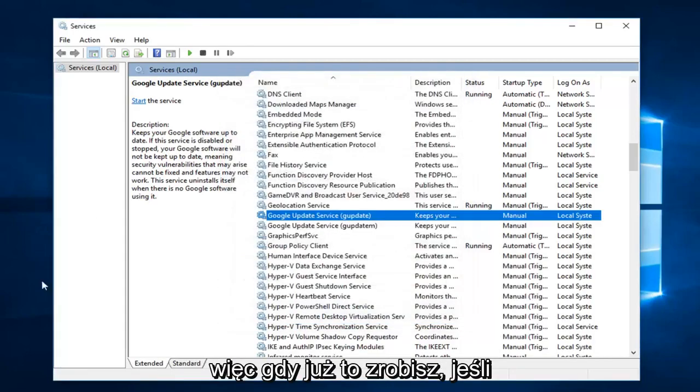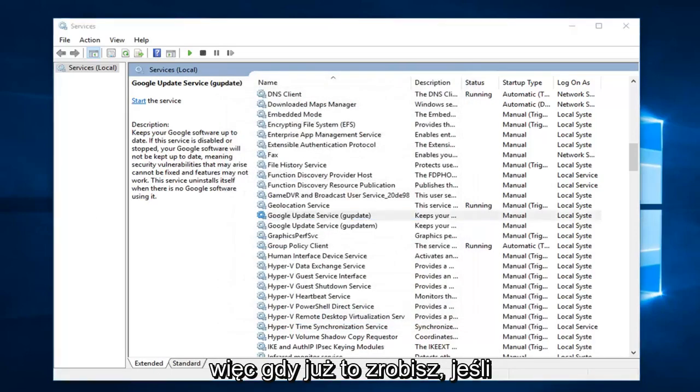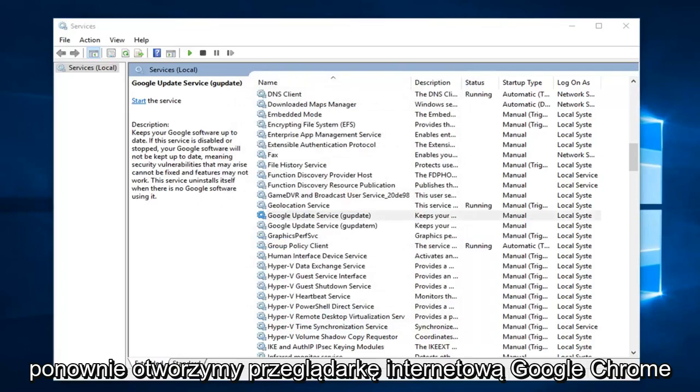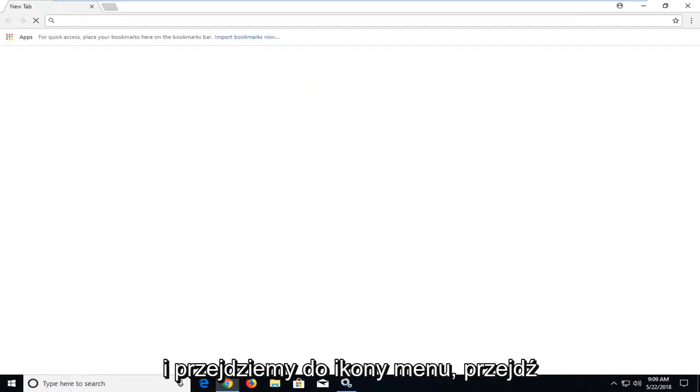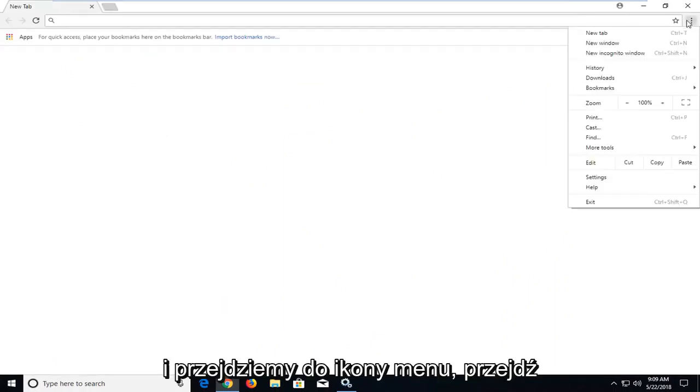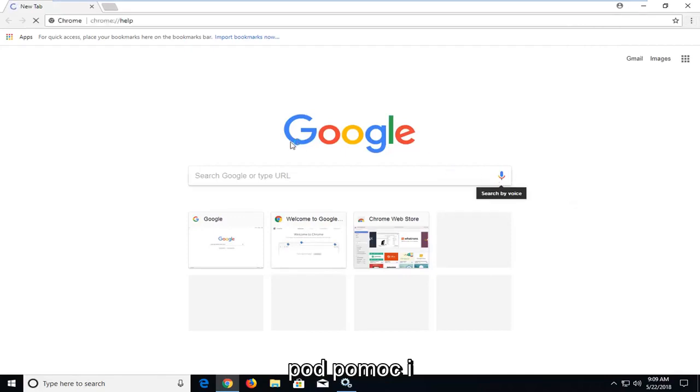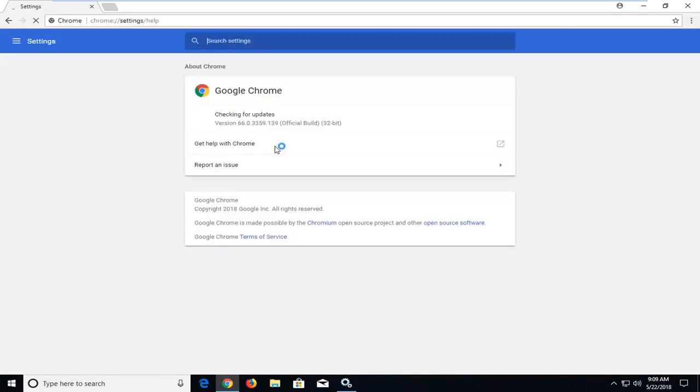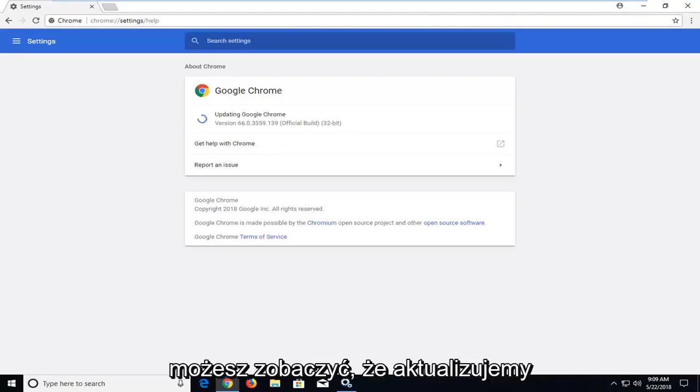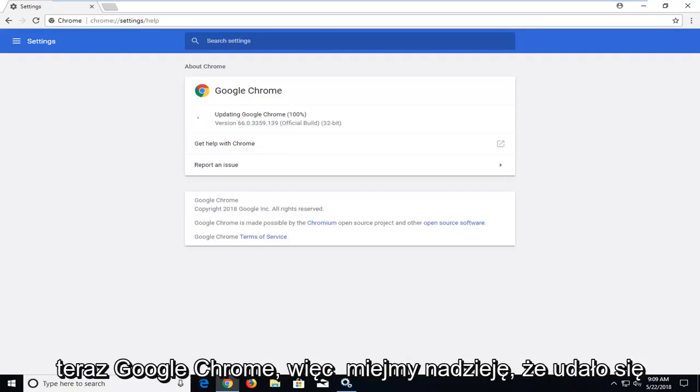So once you've done that, if we open up the Google Chrome web browser again, and we go up to the menu icon, go underneath help and about. You can see we are updating Google Chrome now.